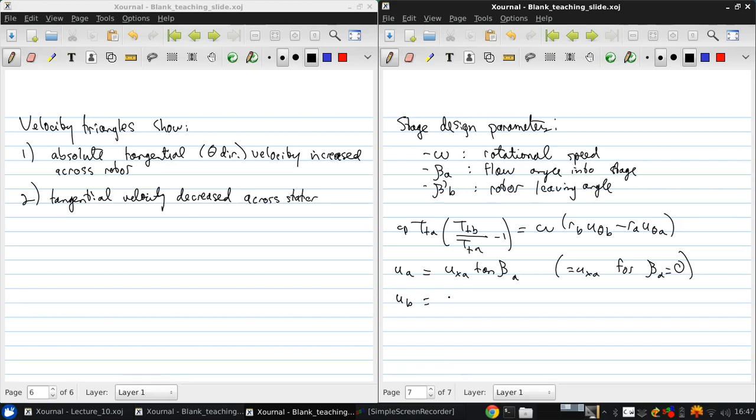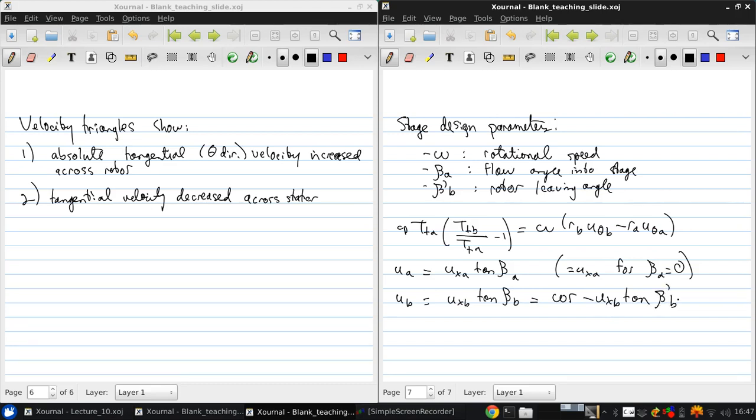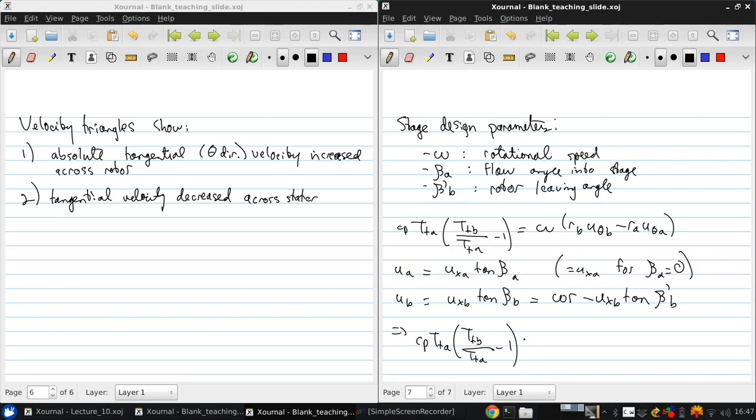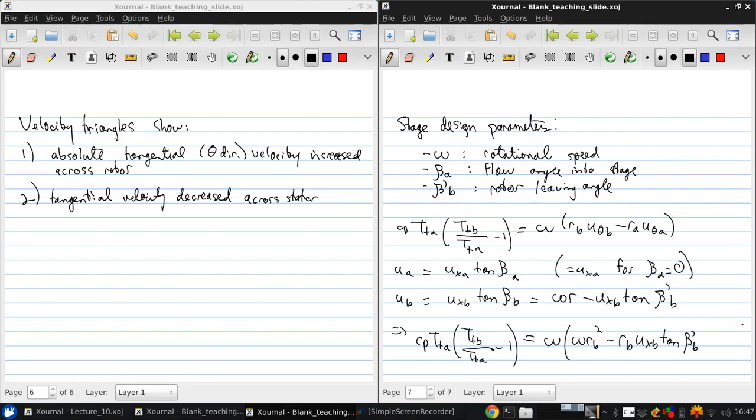And U-B is UXB tan Beta-B, which is going to be equal to Omega R minus UXB tan Beta-Prime-B. This is the transformation from the absolute frame to the rotating frame. So putting that in, we get CP TTA minus TTB over TTA minus 1 equals Omega RB squared minus RB UXB tan Beta-Prime-B minus RA UXA tan Beta-A.